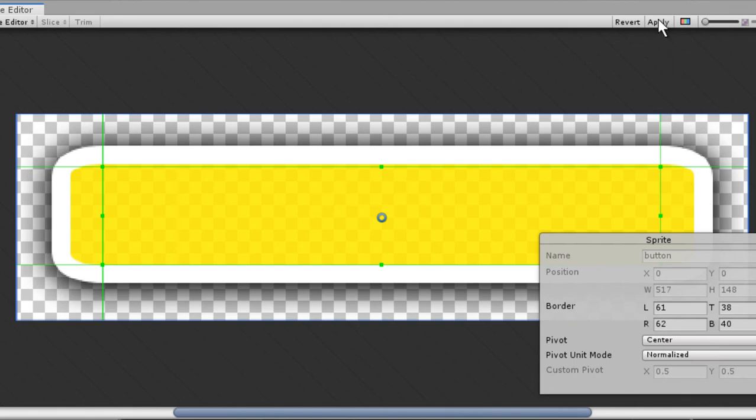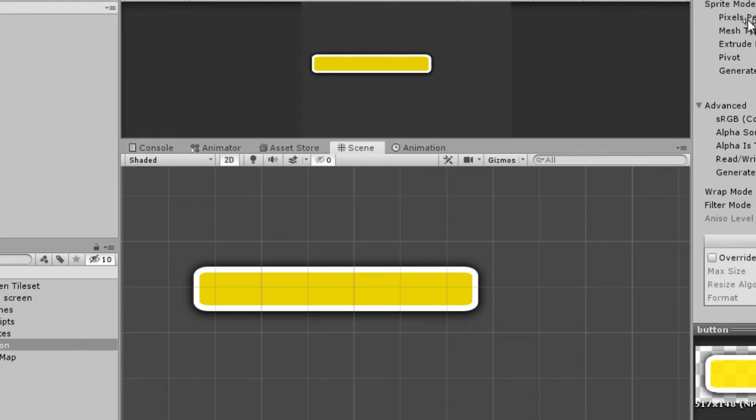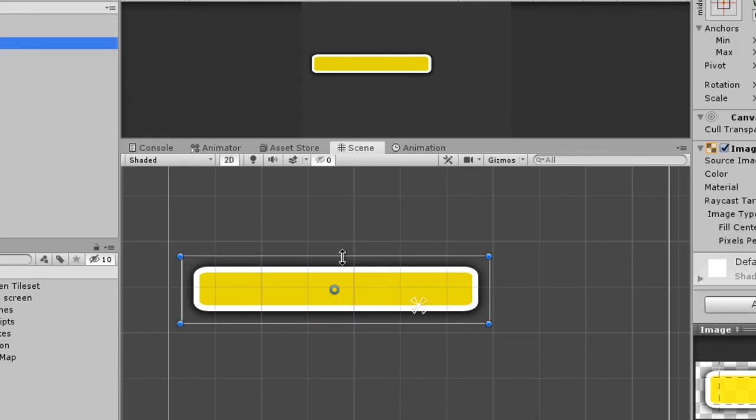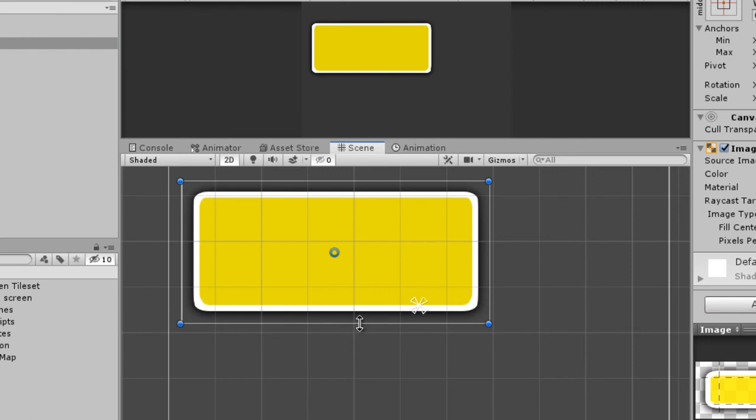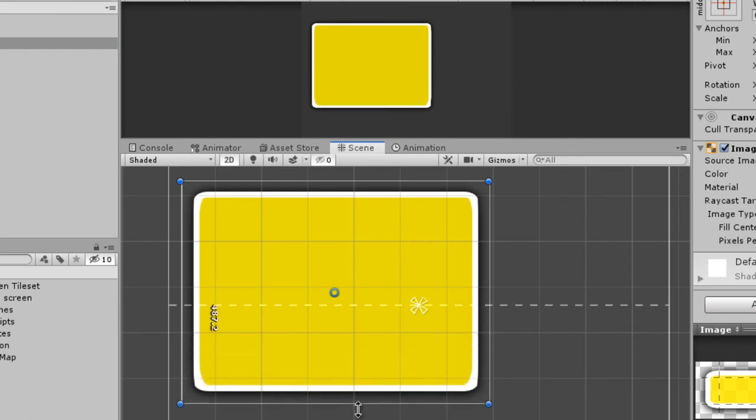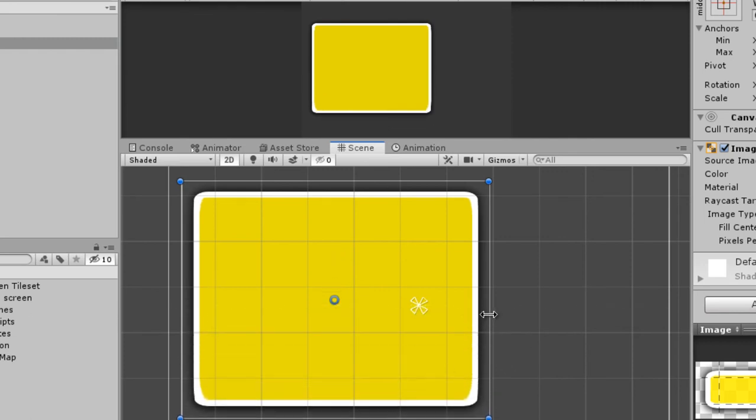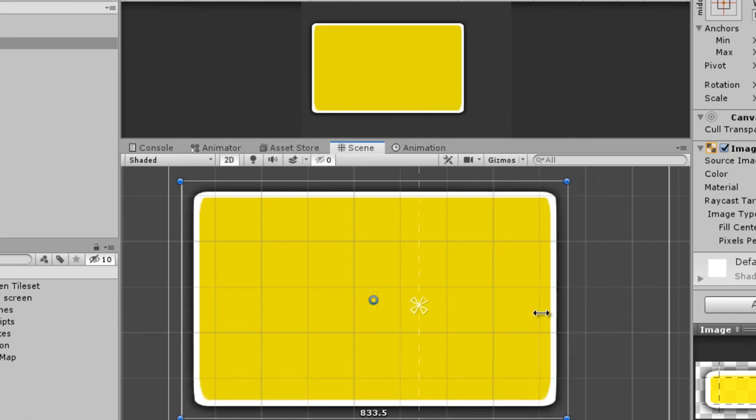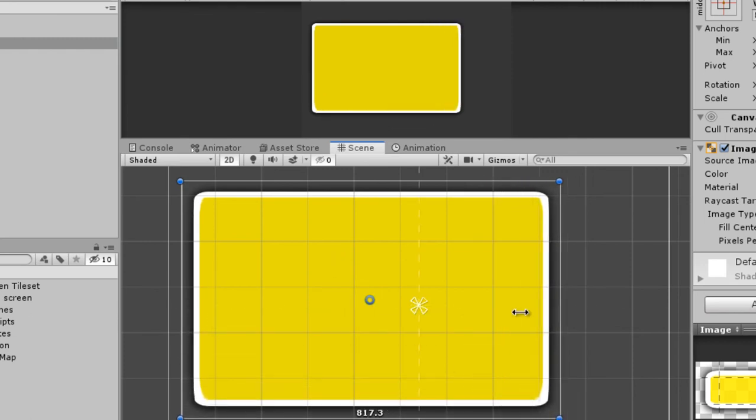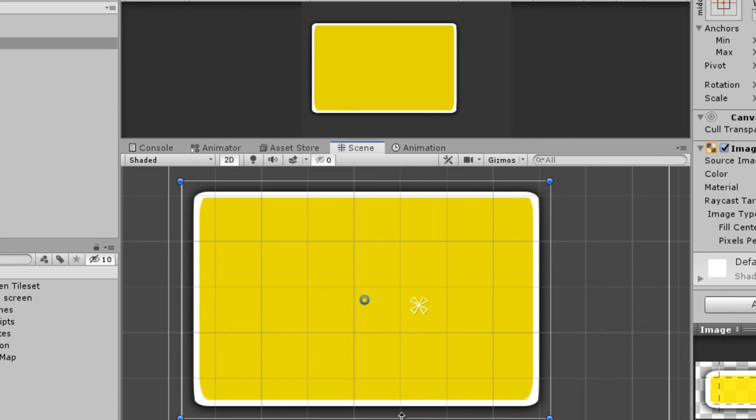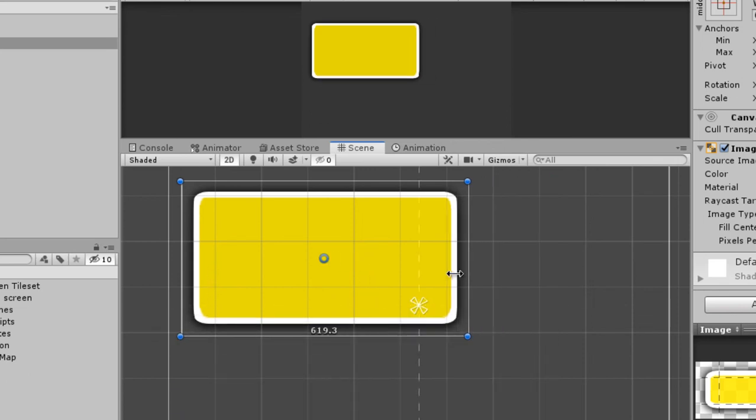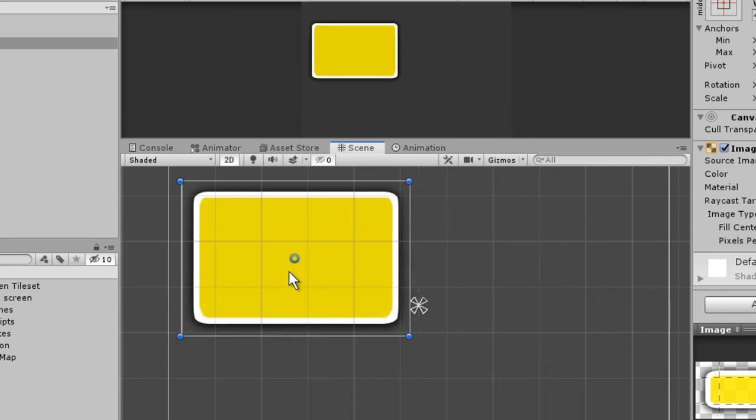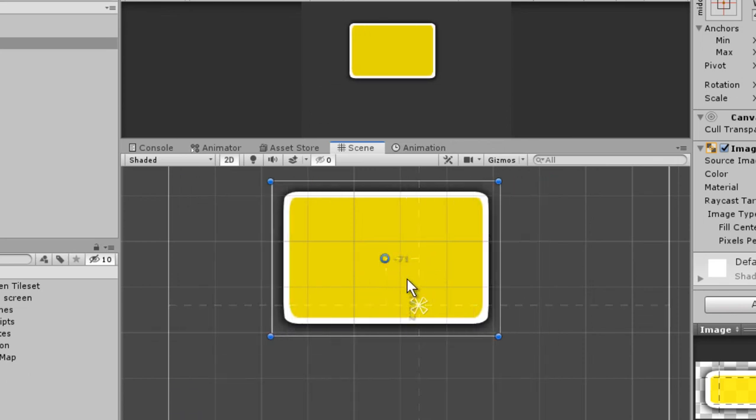Close the window and now you can see our image is scaling properly. So that's it for this video guys and I will see you in the next video.